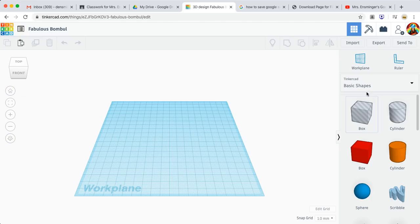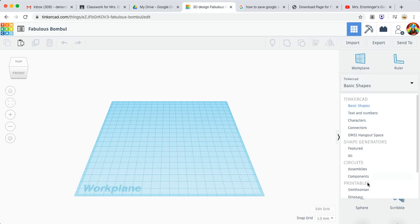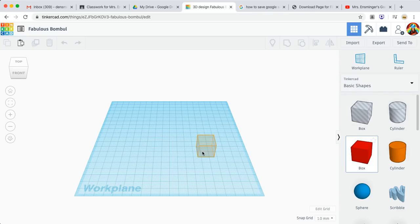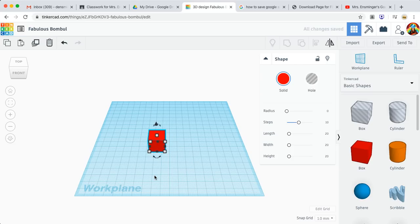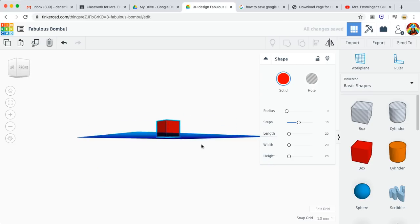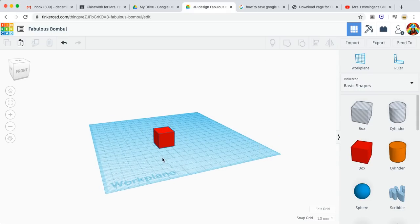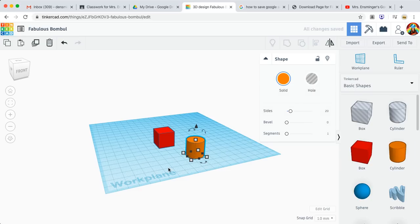A few things to know: you have your basic shapes. If you want to explore the other options you can, but for now we'll just look at basic shapes. Things that are grayed out are your holes — you can also make other things into a hole as well. I'm going to start with a box. Place a box down and you'll see it's sitting right on the work plane. You don't want to go below it with a solid object because the 3D printer can't print below that space. A cylinder — just click, drop, and drag it here.